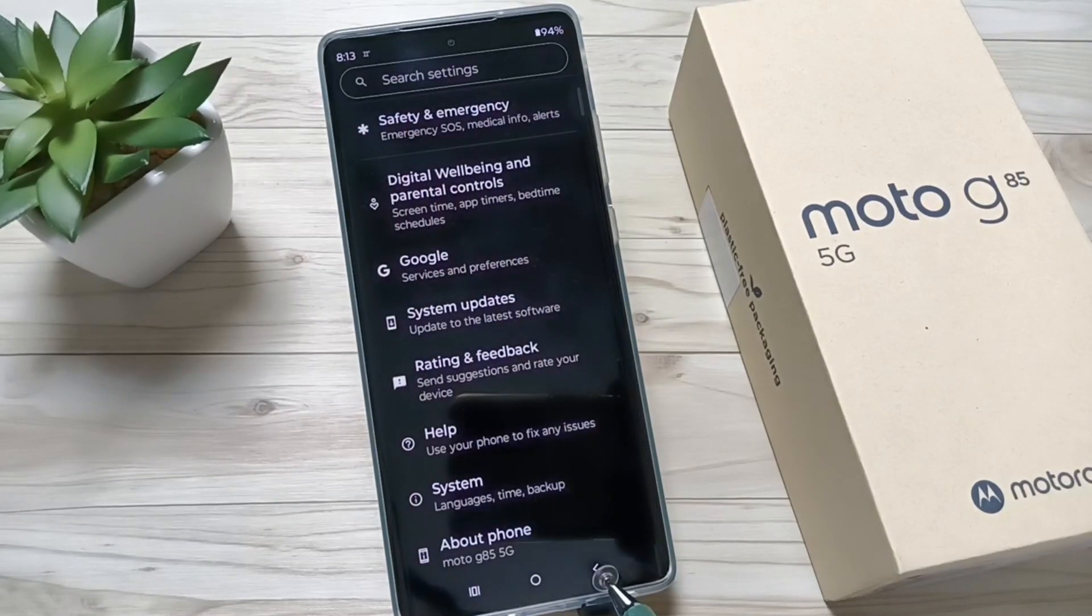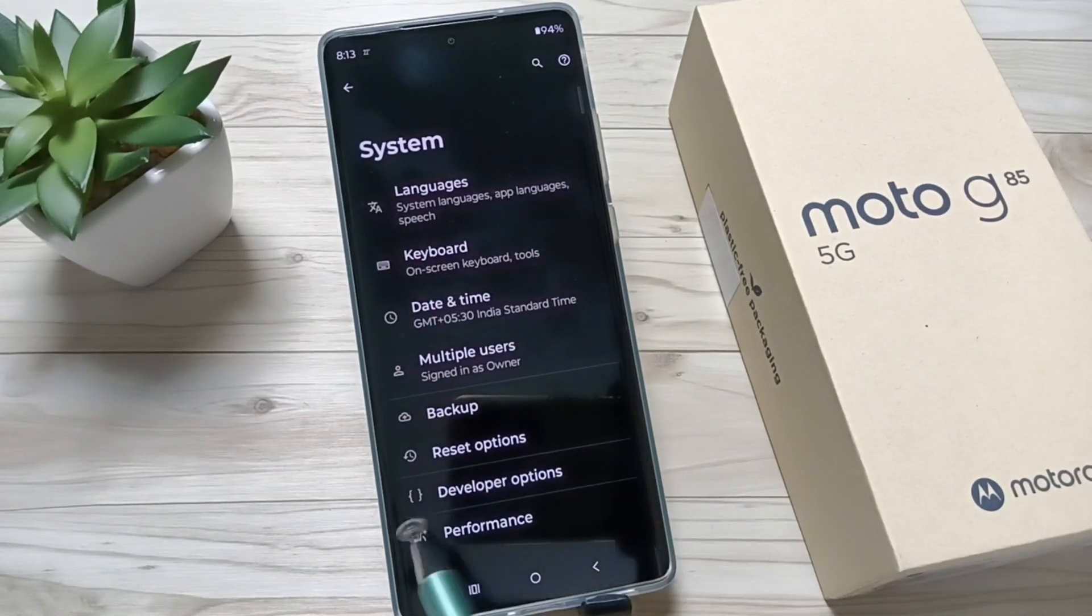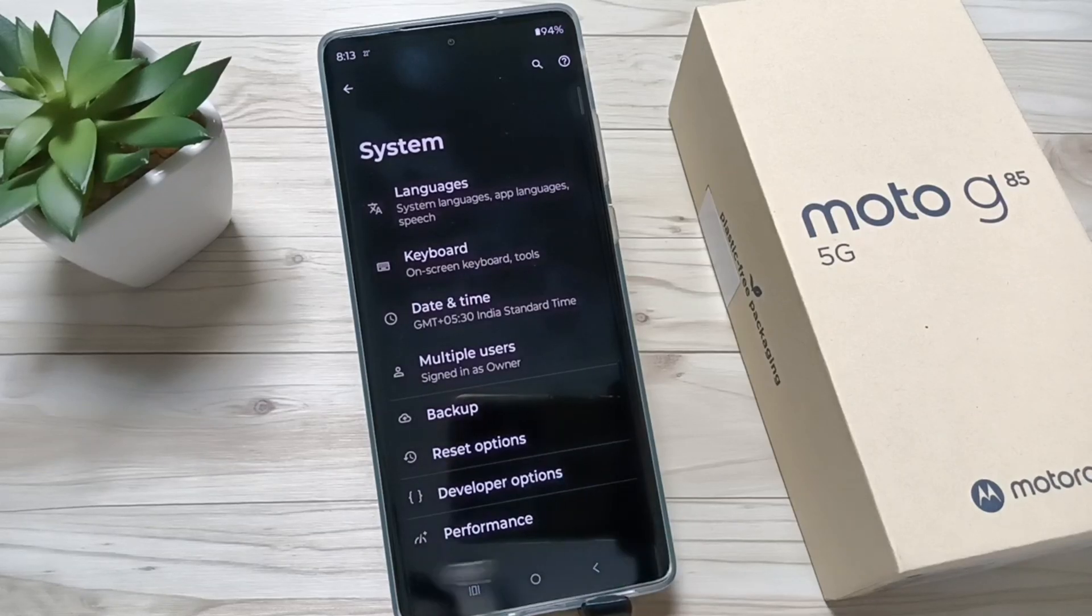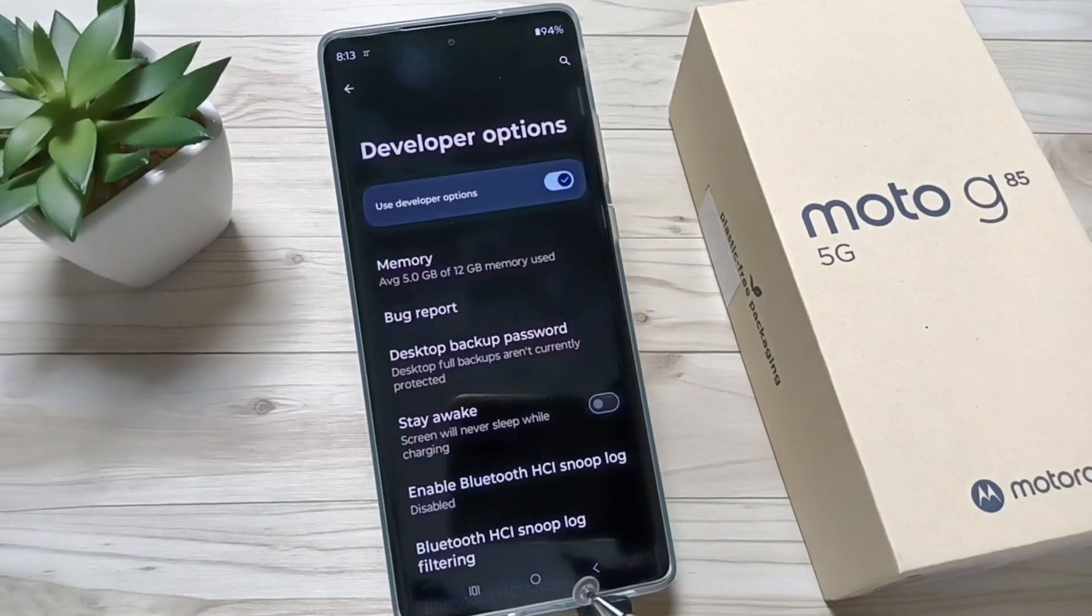Now go back to your Settings, tap on System. Now you can see the Developer Options. The developer options is enabled in this device.